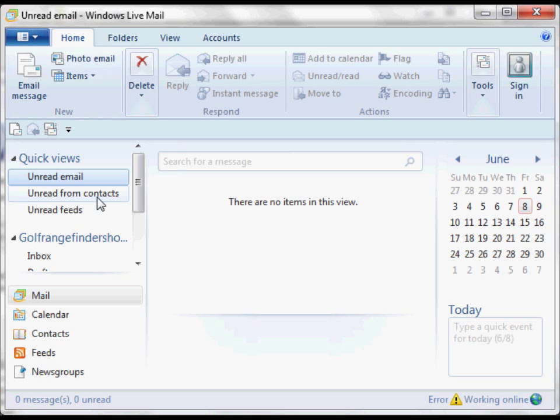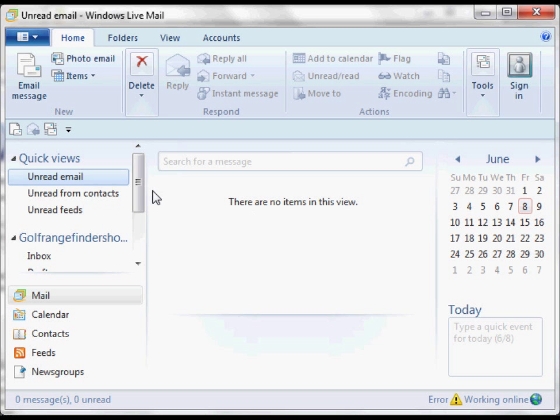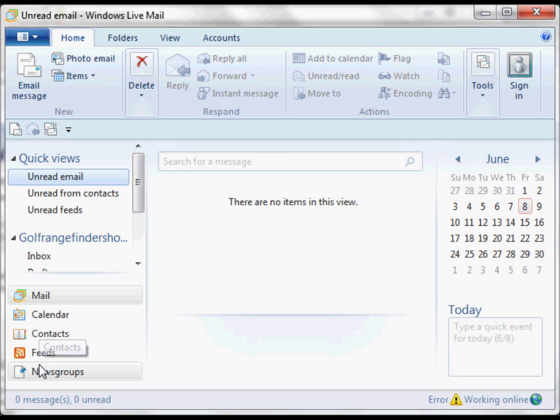Here you are in your Windows Live Mail inbox, and down here at the bottom you'll see these choices. You can click on Contacts here.